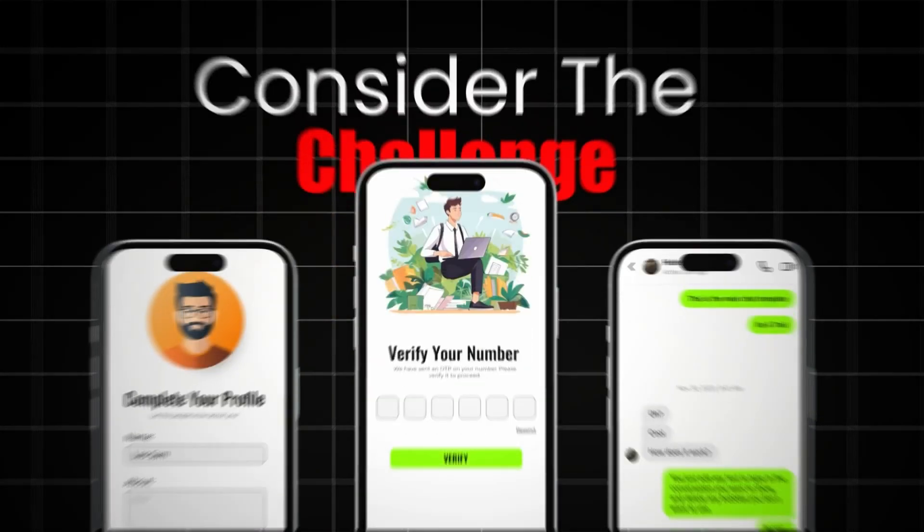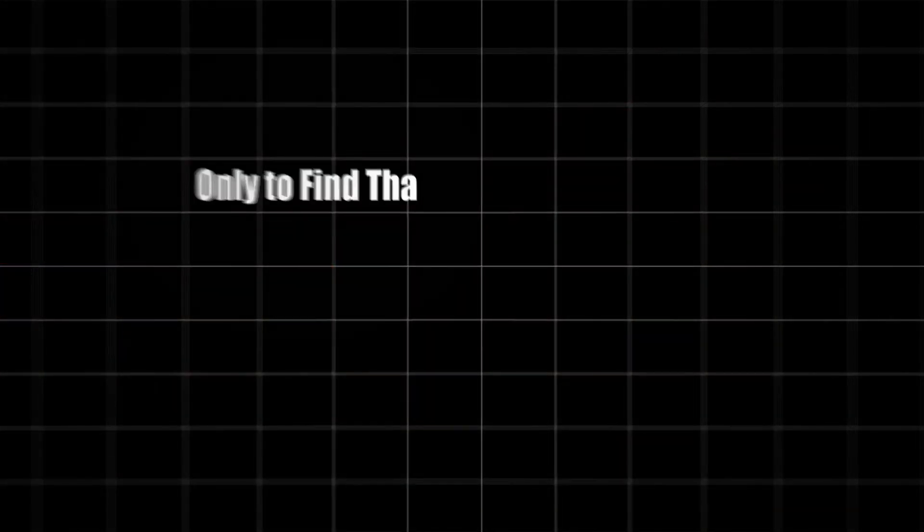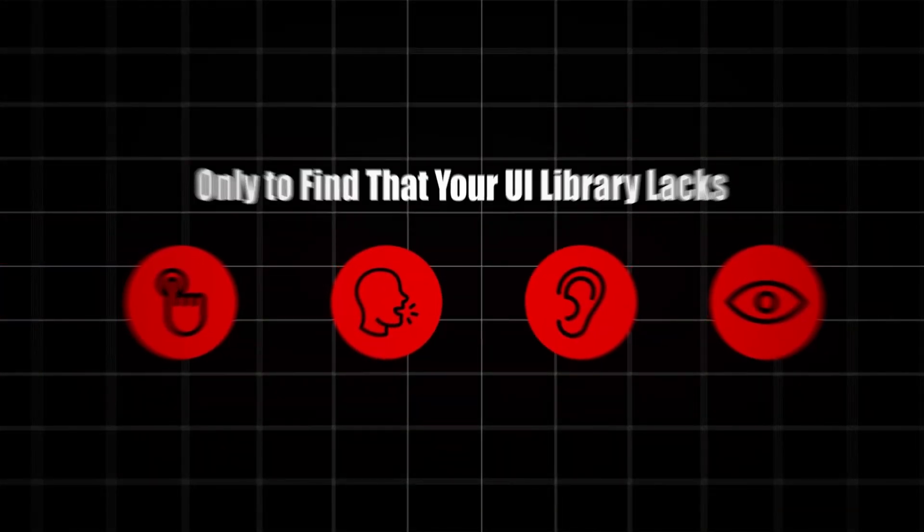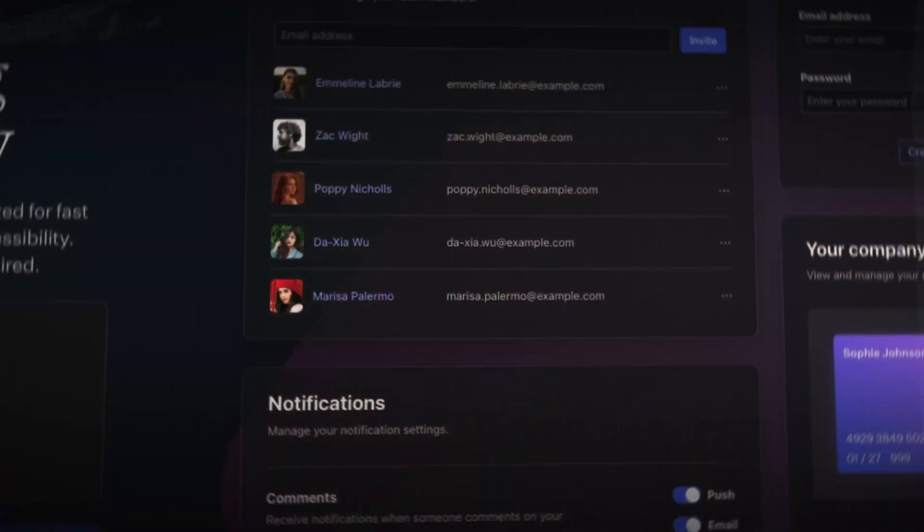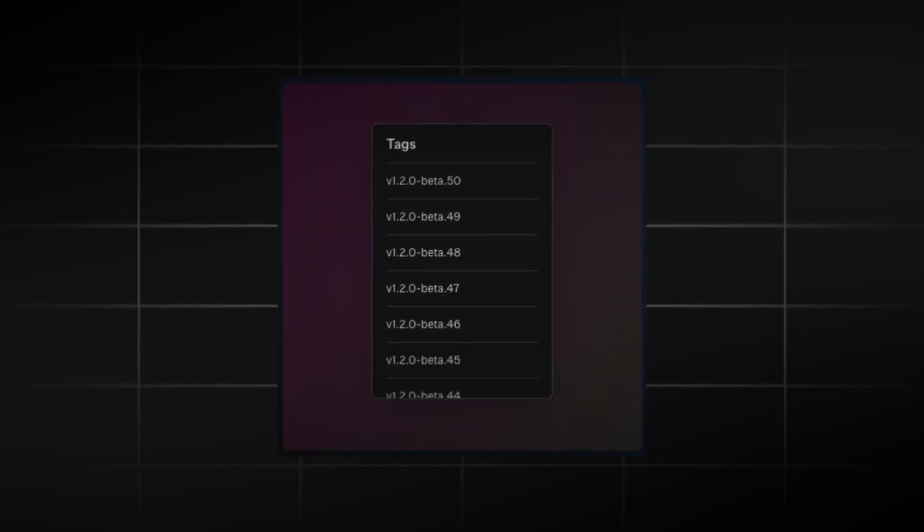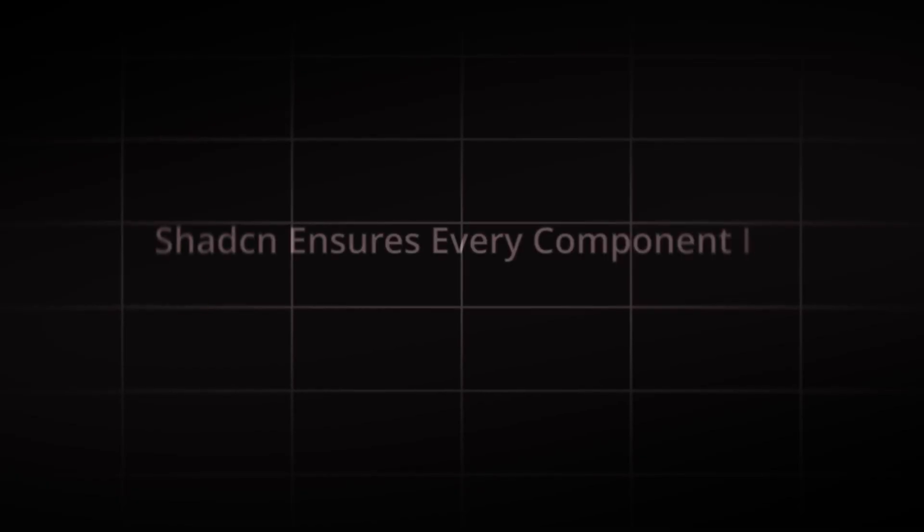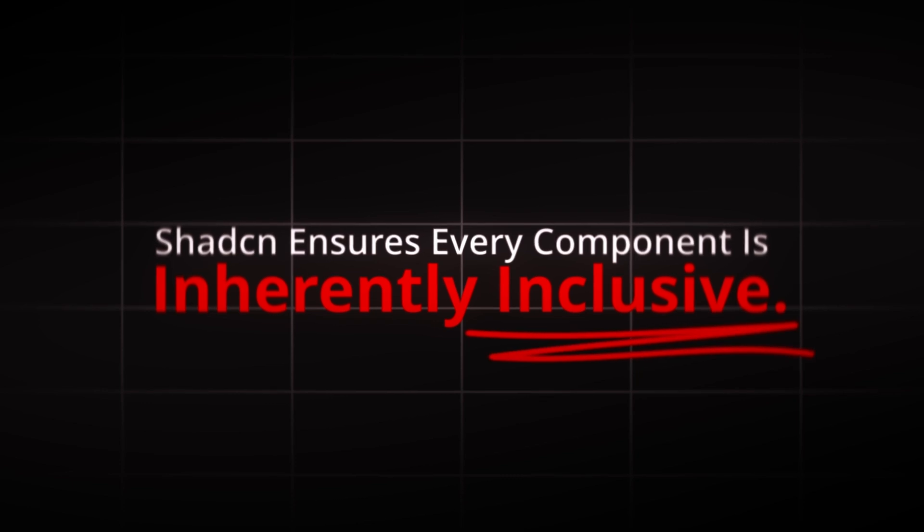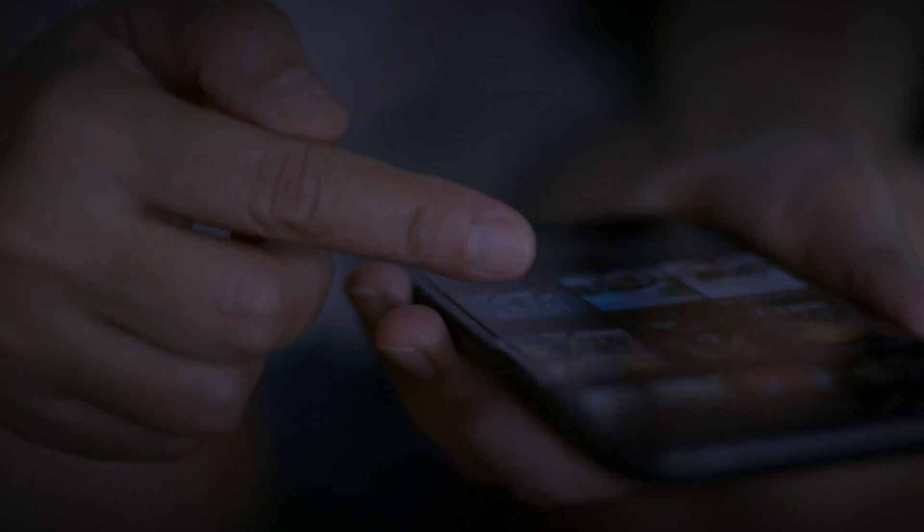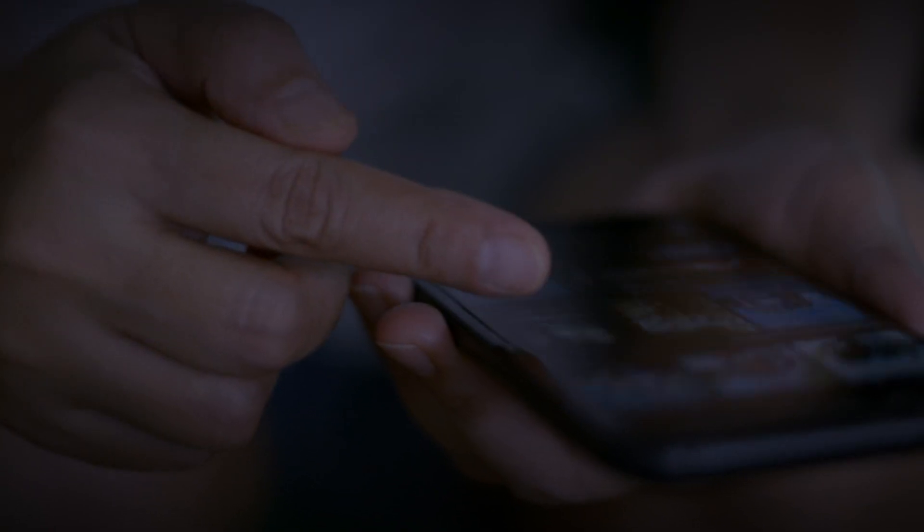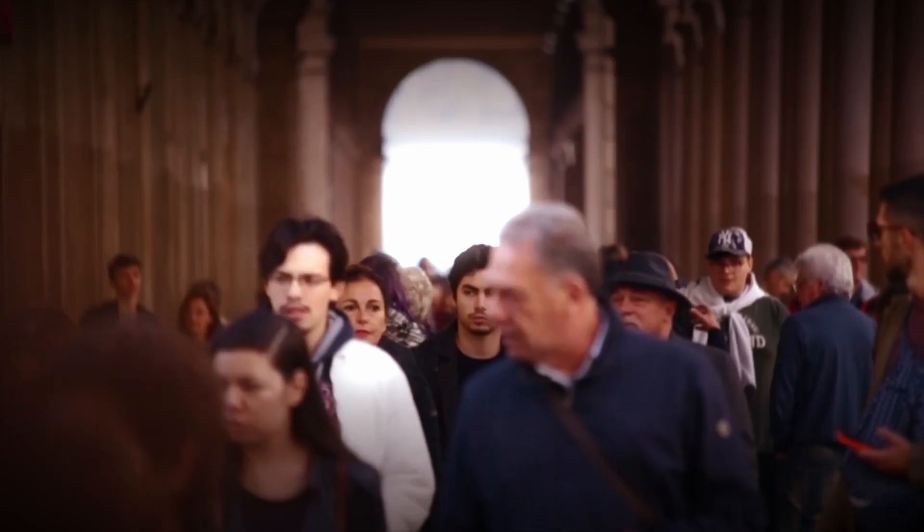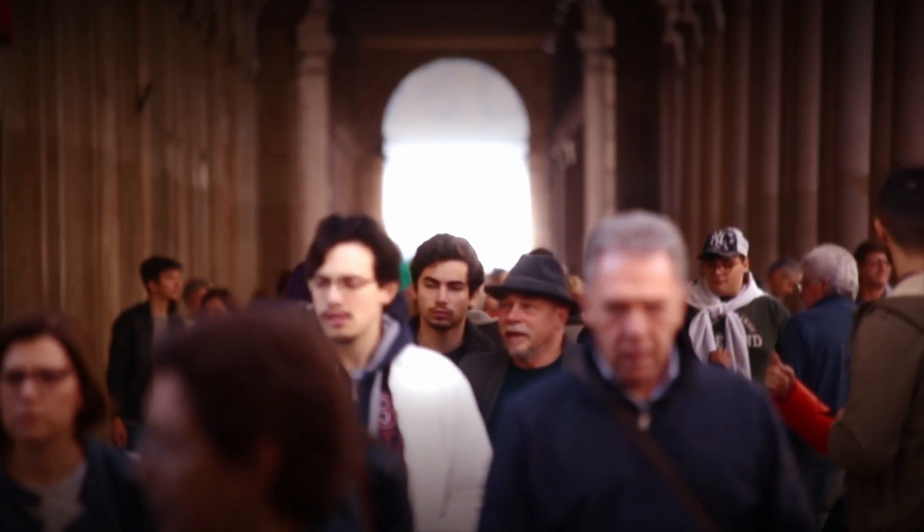Consider the challenge of making your app accessible to everyone, but only to find that your UI library lacks basic accessibility features. By leveraging Radix UI, an unstyled component library for React, ShadCN ensures every component is inherently inclusive. In simple terms, it makes your apps user-friendly right from the start. For developers, this translates to peace of mind and confidence that their applications can reach a broader audience.